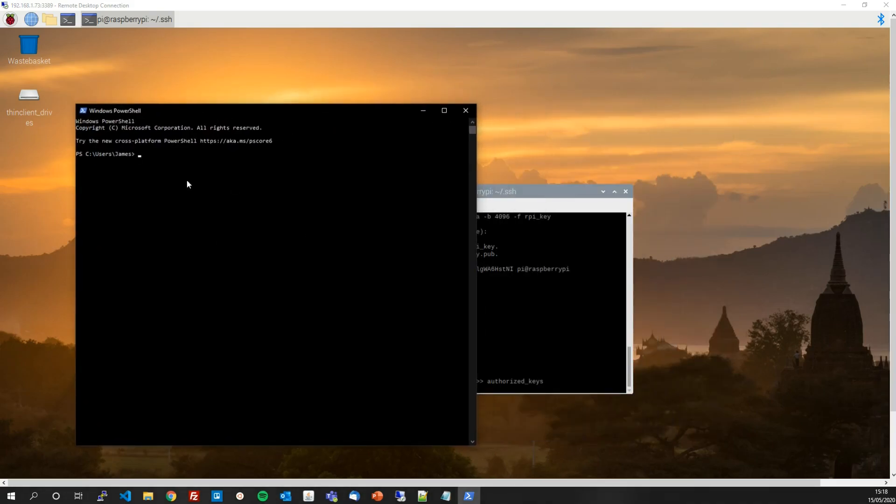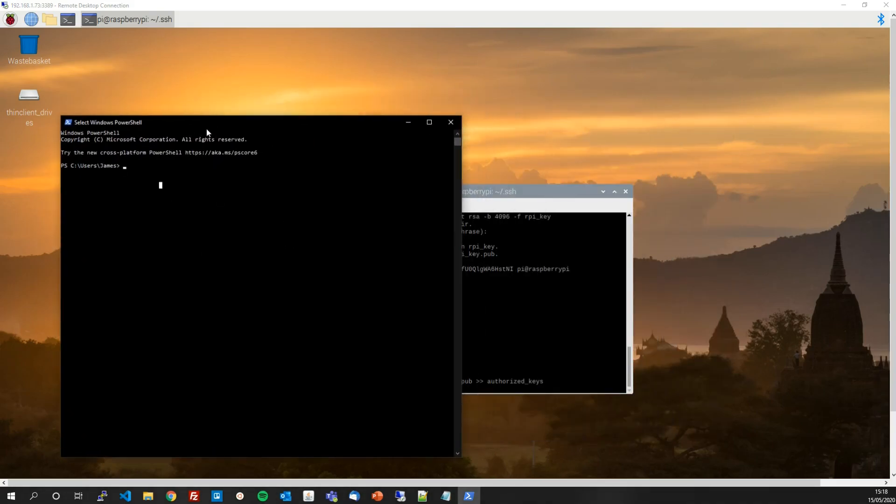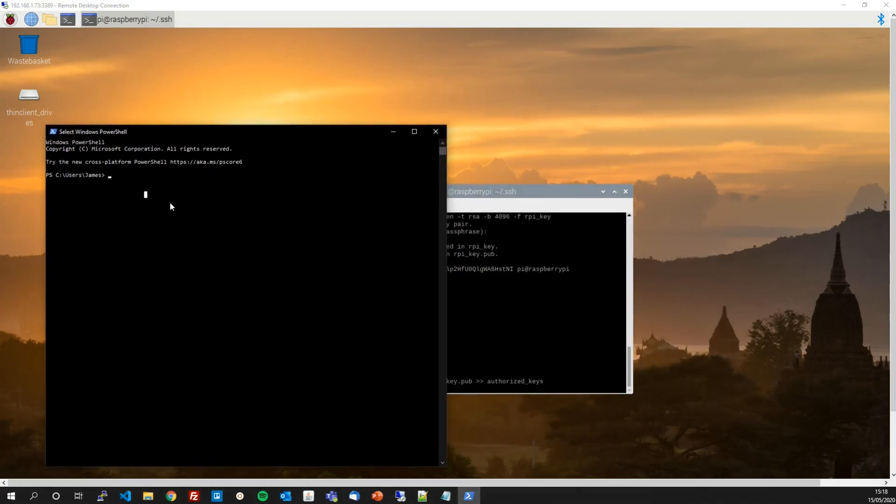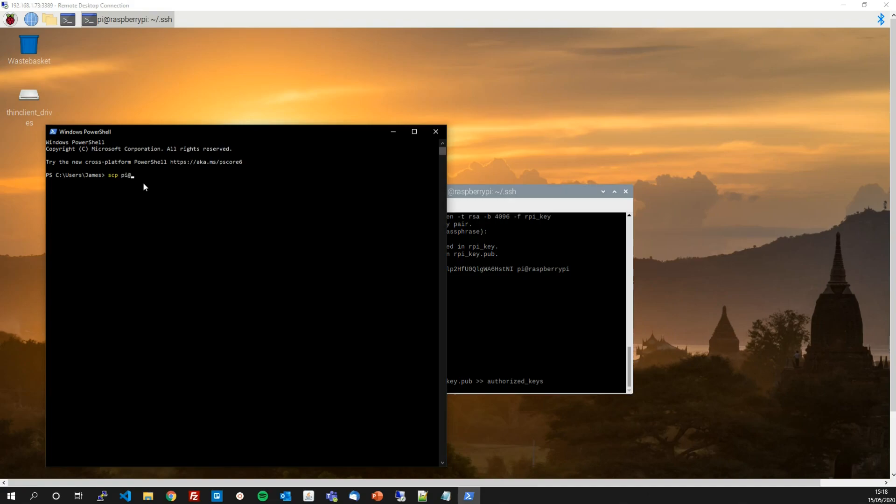And I'm going to use a utility called secure copy, SCP, which works as follows. So I'm going to secure copy a file from the Raspberry Pi, which is connected to via username and IP address 192.168.1.73 and then a colon followed by the file or folders I want to transfer.